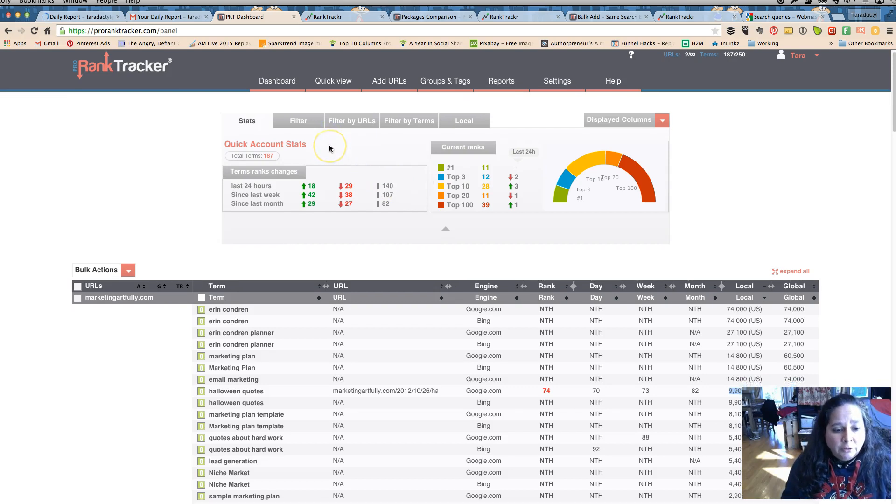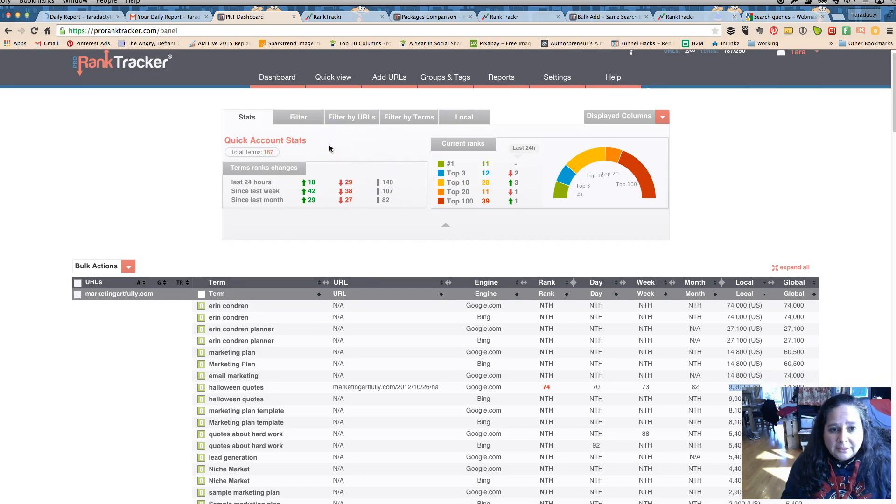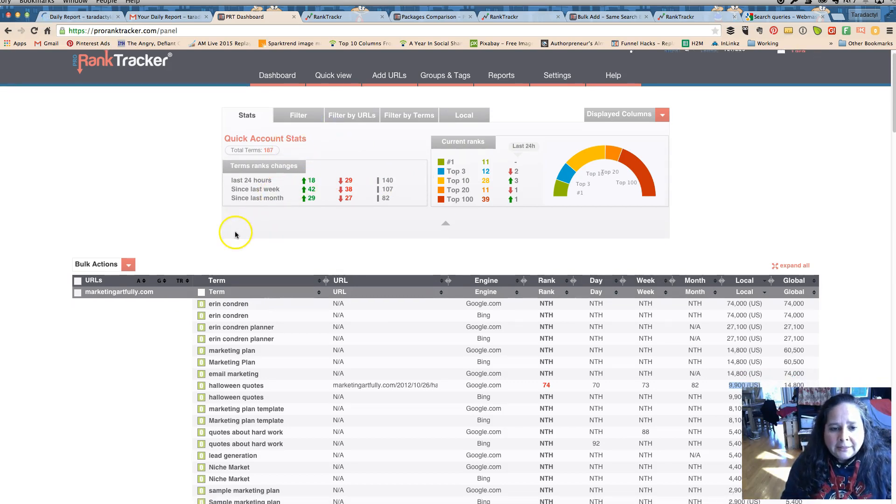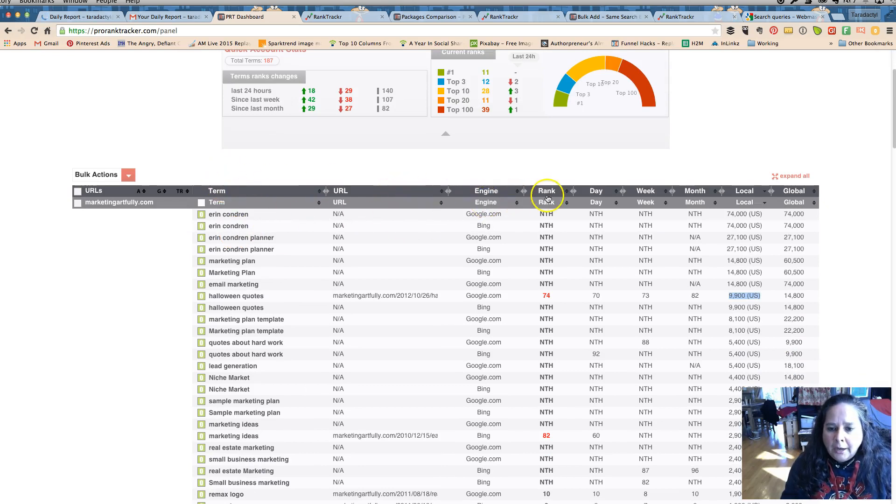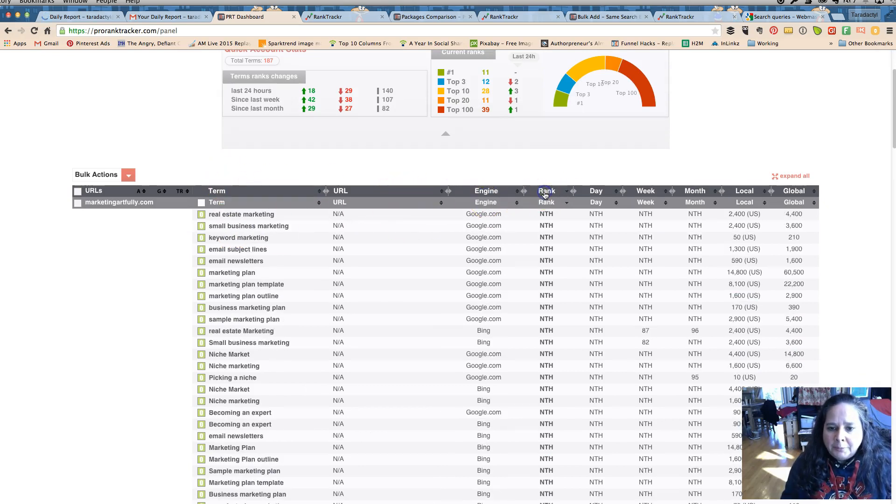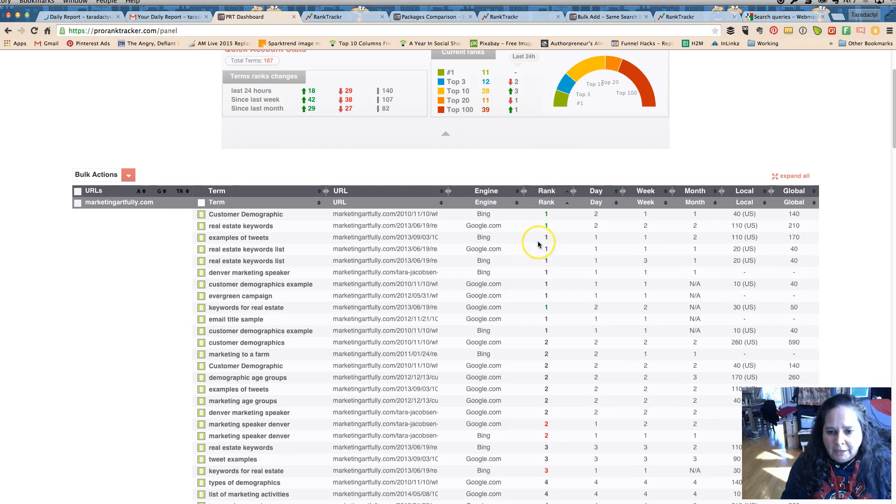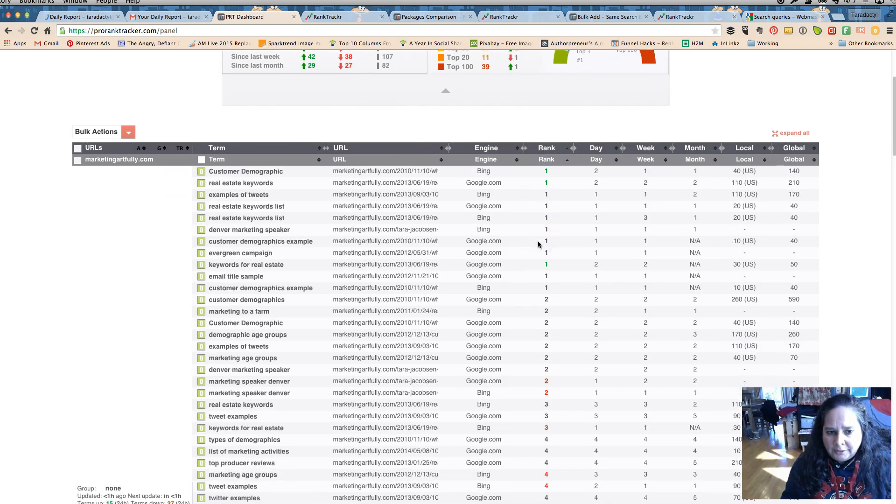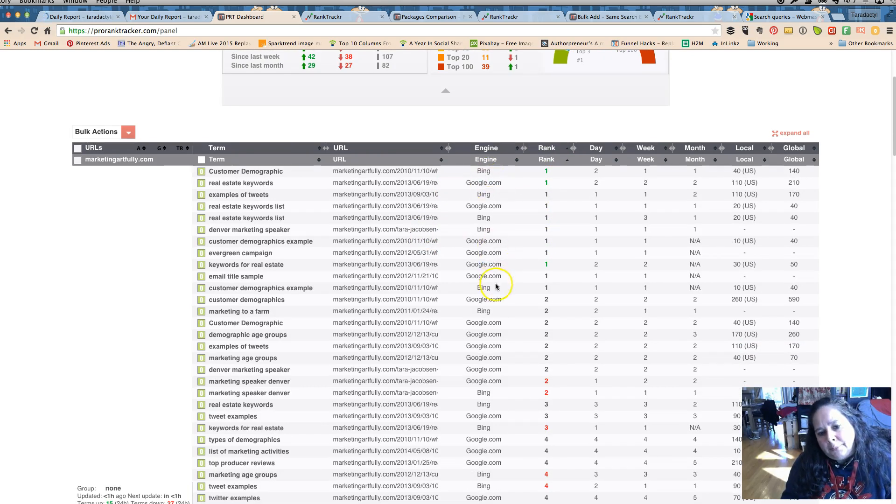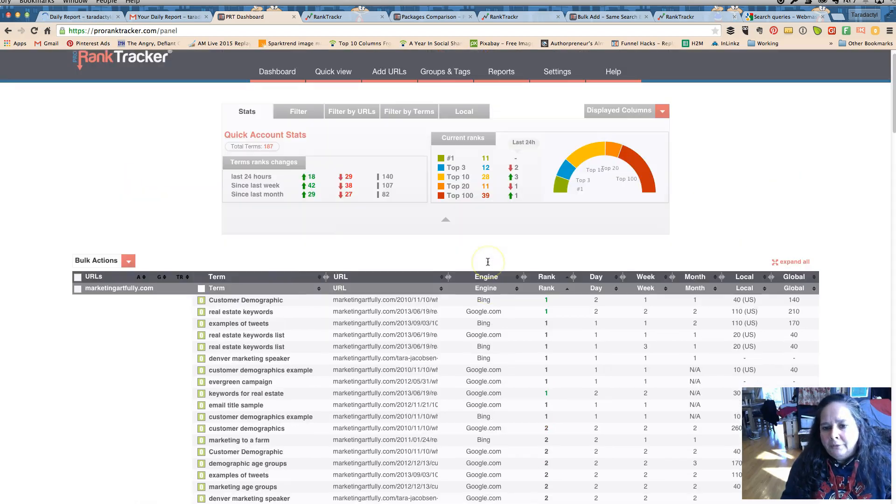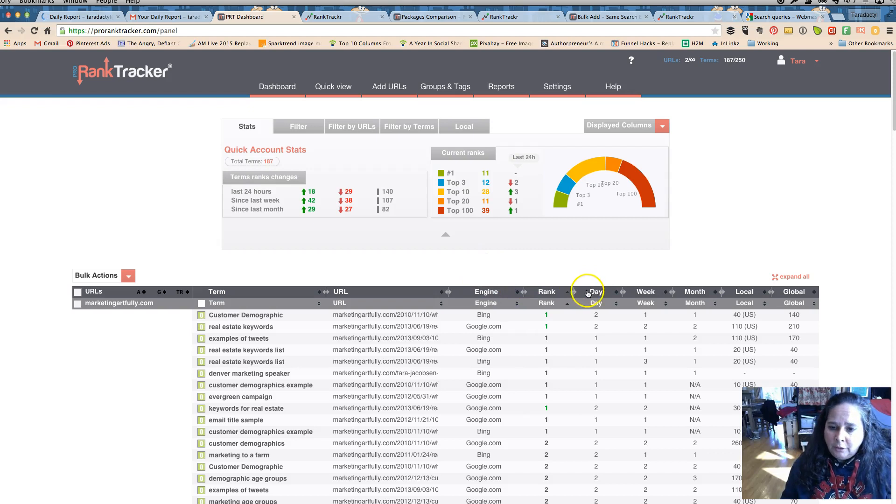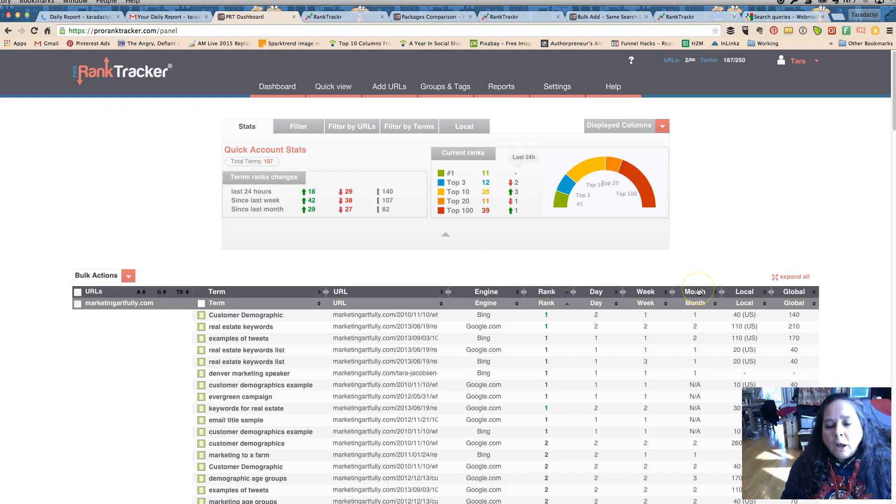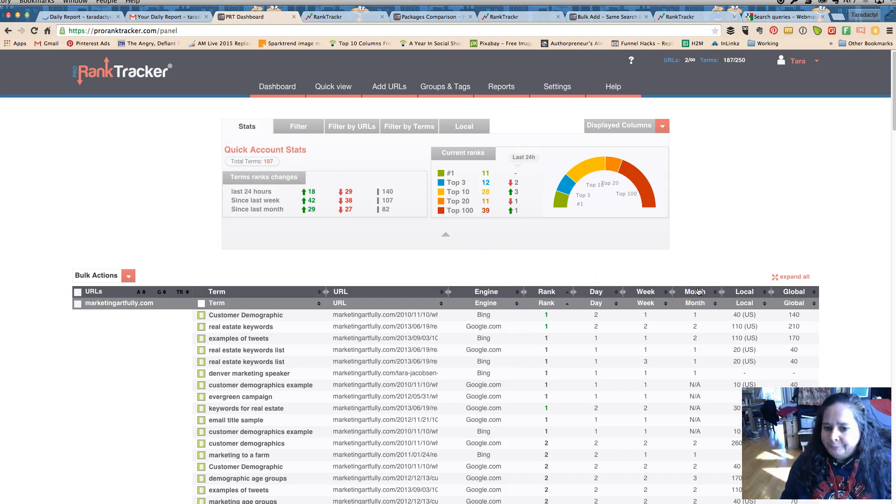Okay, so real quick this is the actual website, and it's nice. This is for Pro Rank Tracker. I like it because it lets you sort by your ranks, so all the things that you're doing. And right now I have both Google and Bing. I'm gonna take Bing off, I left it on for right now because I wanted to do this video.